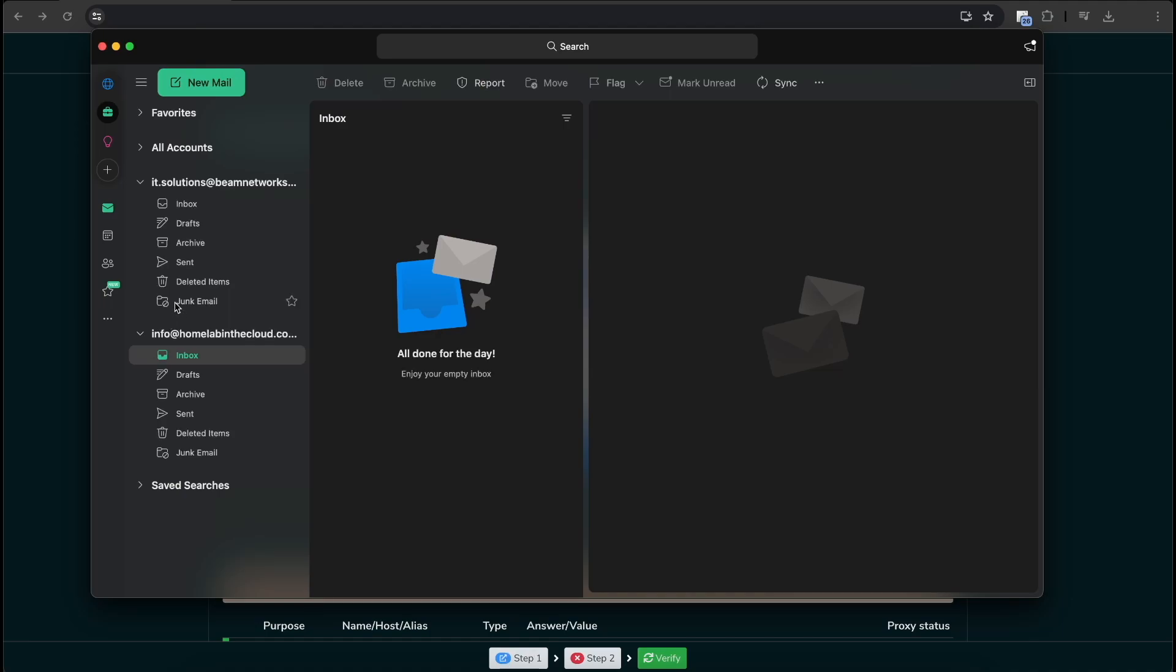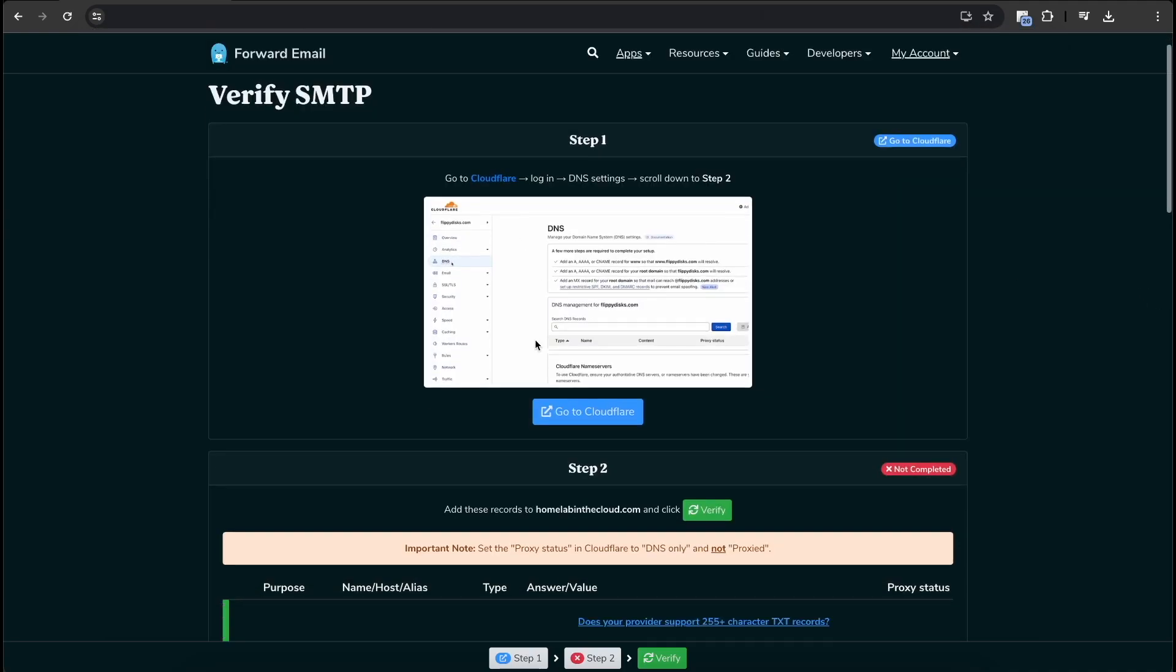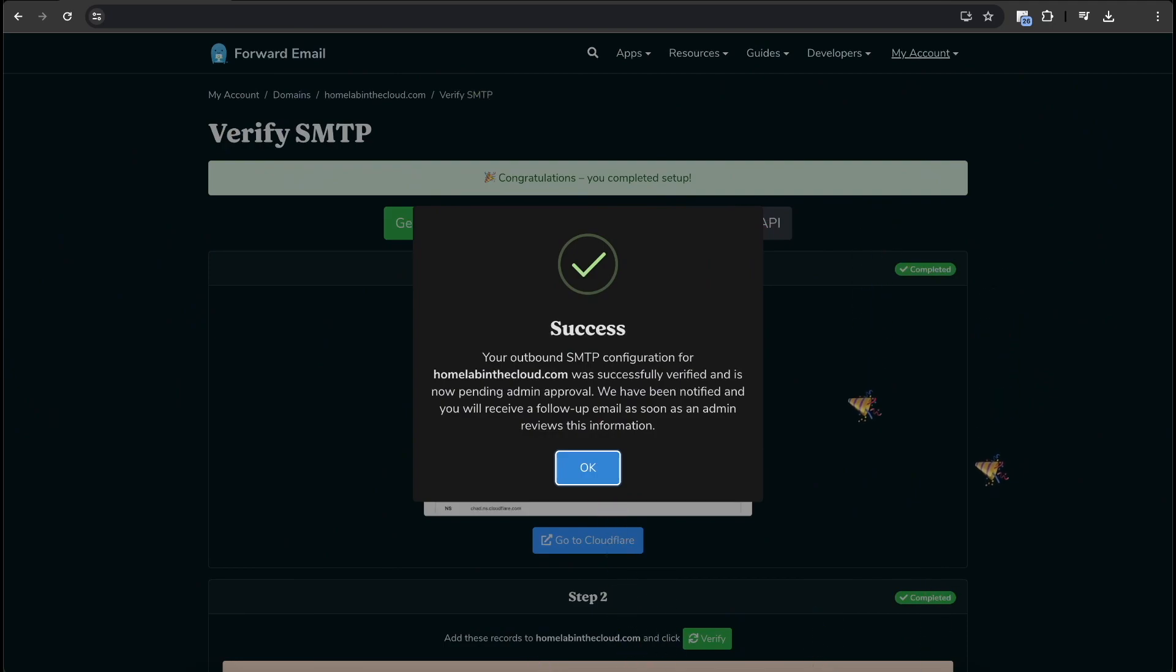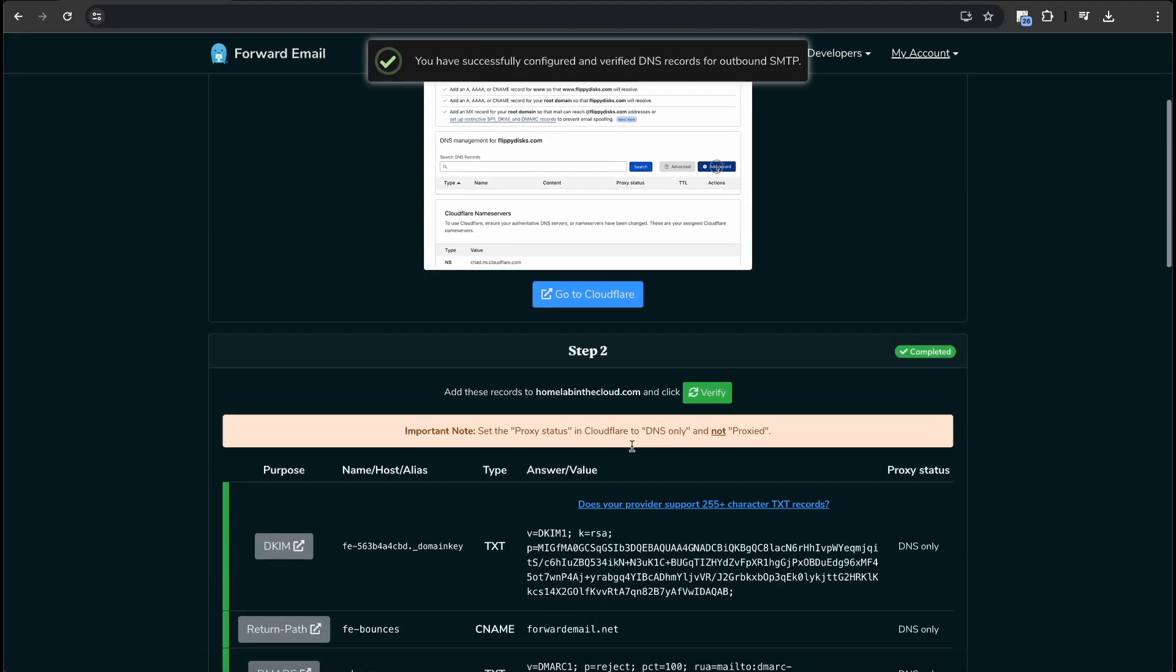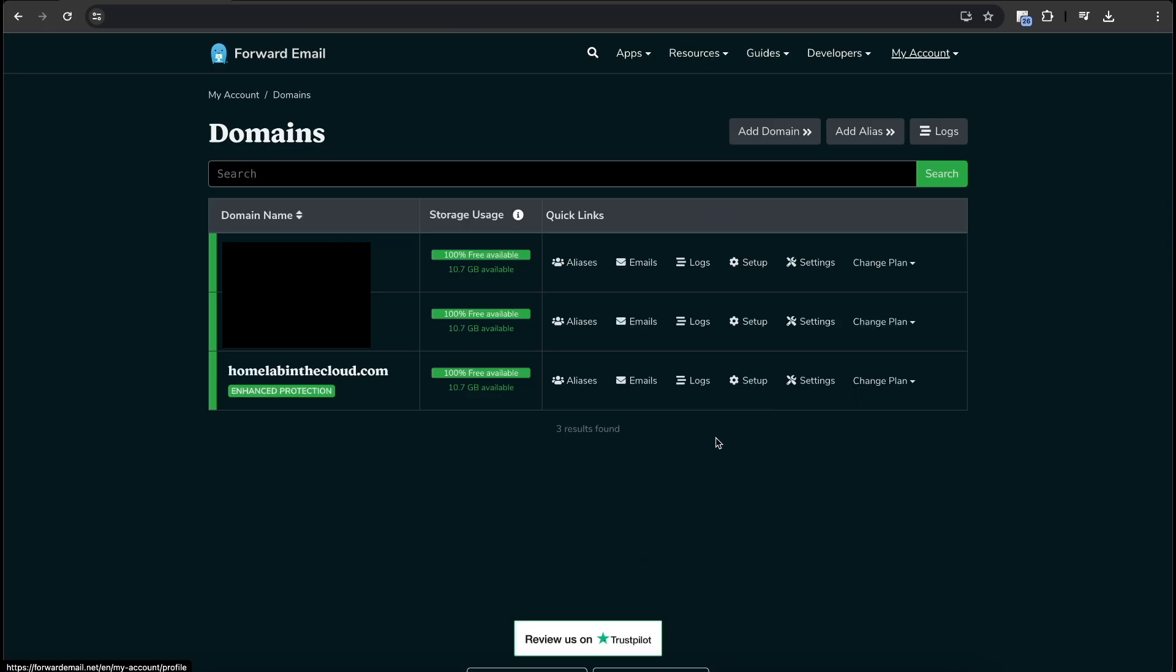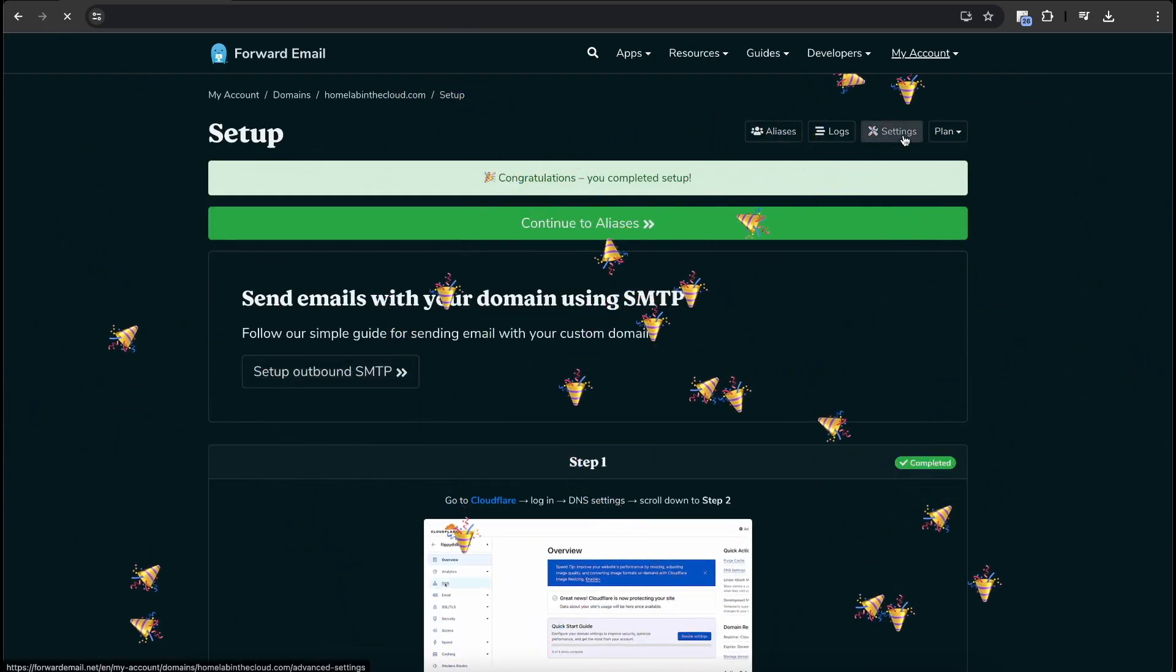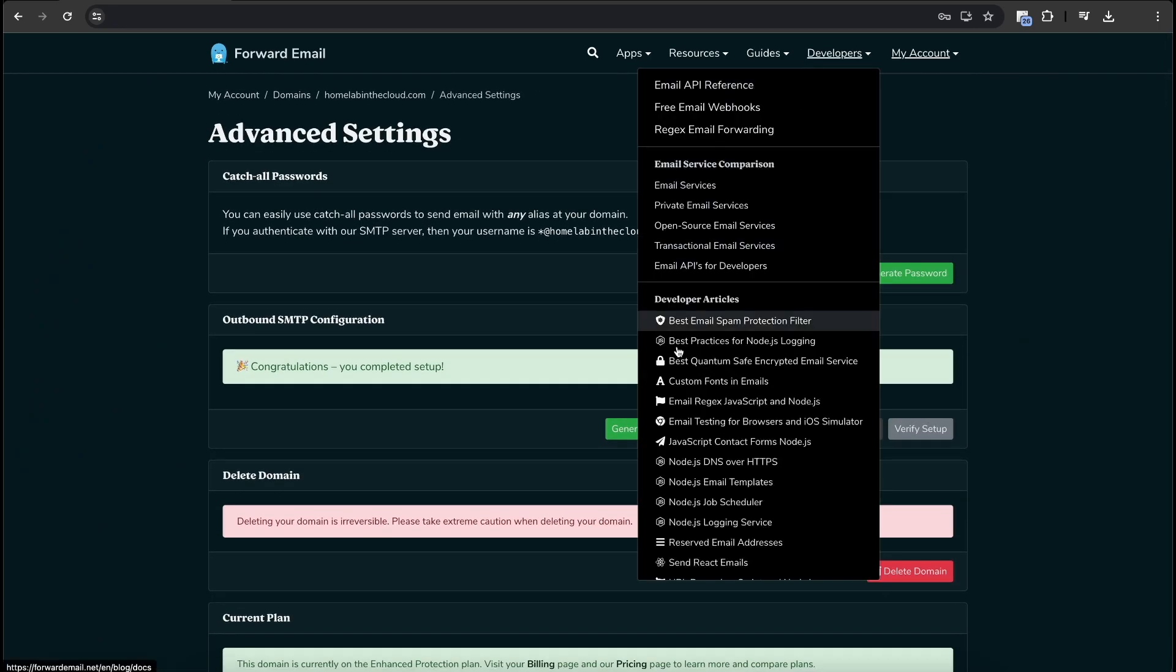For this right now, like I cannot send outbound mail from info at homelabinthecloud.com. Now at the same time, I am moving the incoming mail. So during the maintenance time, I'm not going to be sending emails outbound no matter what. So that's just something to note. OK. So it says we have notified, we have been notified and you'll receive a follow-up email as soon as they review the information. Like I said, that's just their admin approval. If we go back to our domains, we go back into setup. We are done. If we go to settings, as you can see, everything looks good.